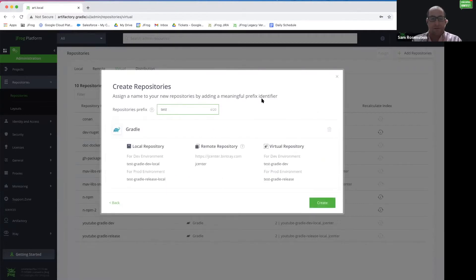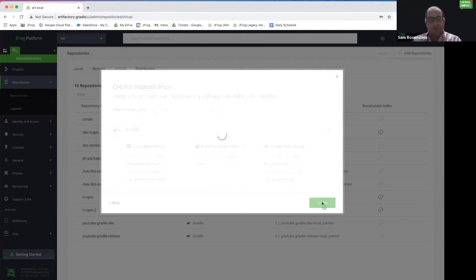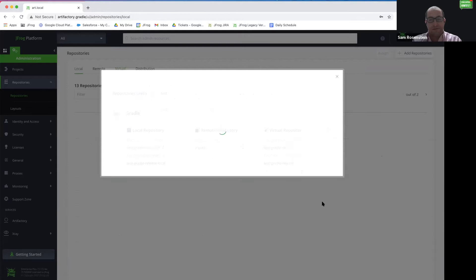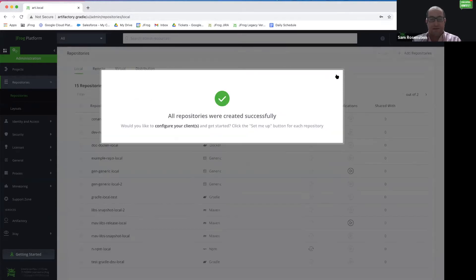Let's use the test prefix and it will create these five different local, remote, and virtual repositories. And they're all created successfully.